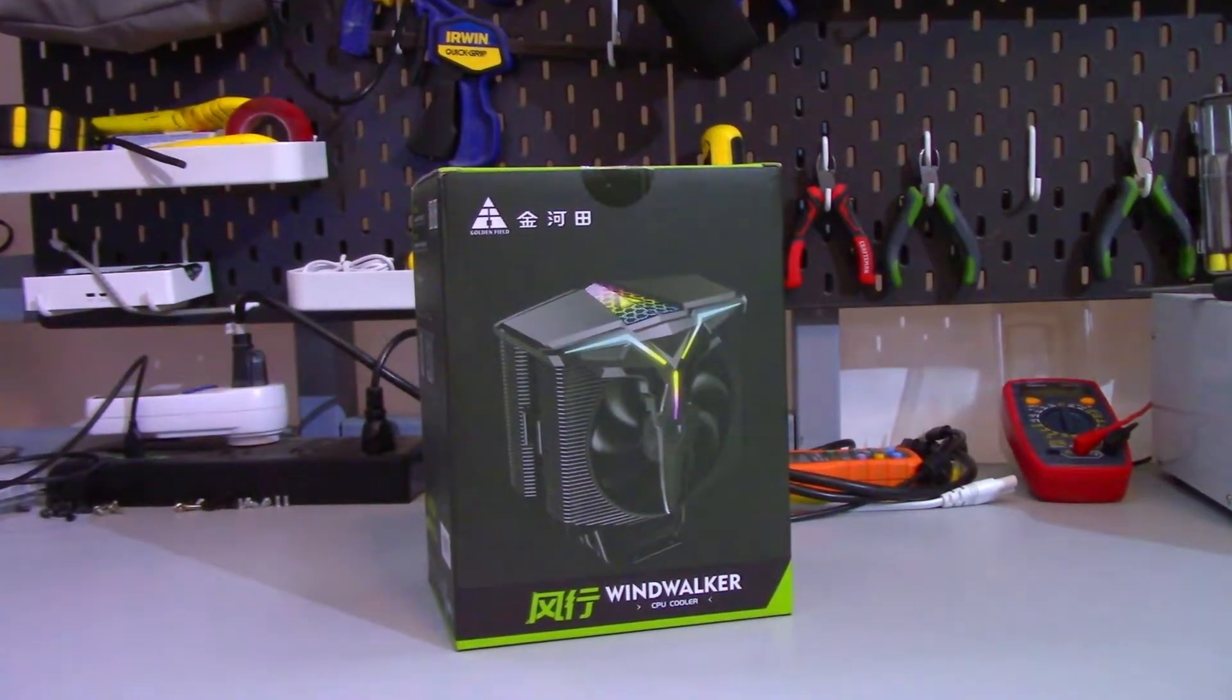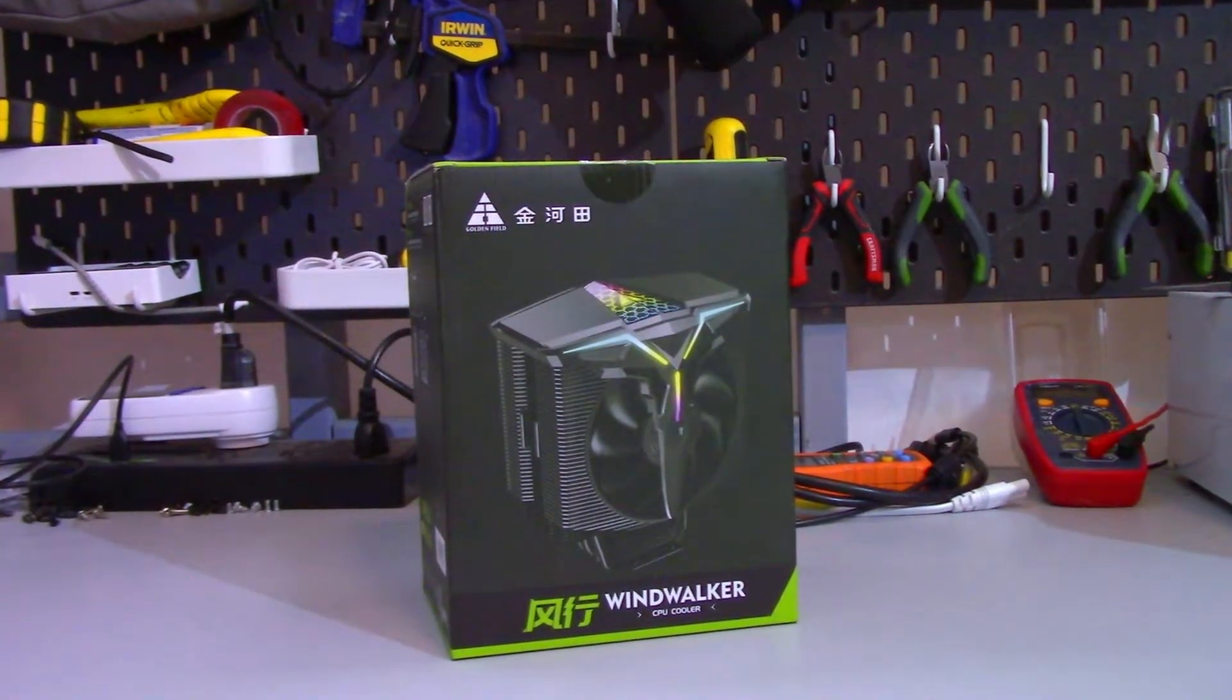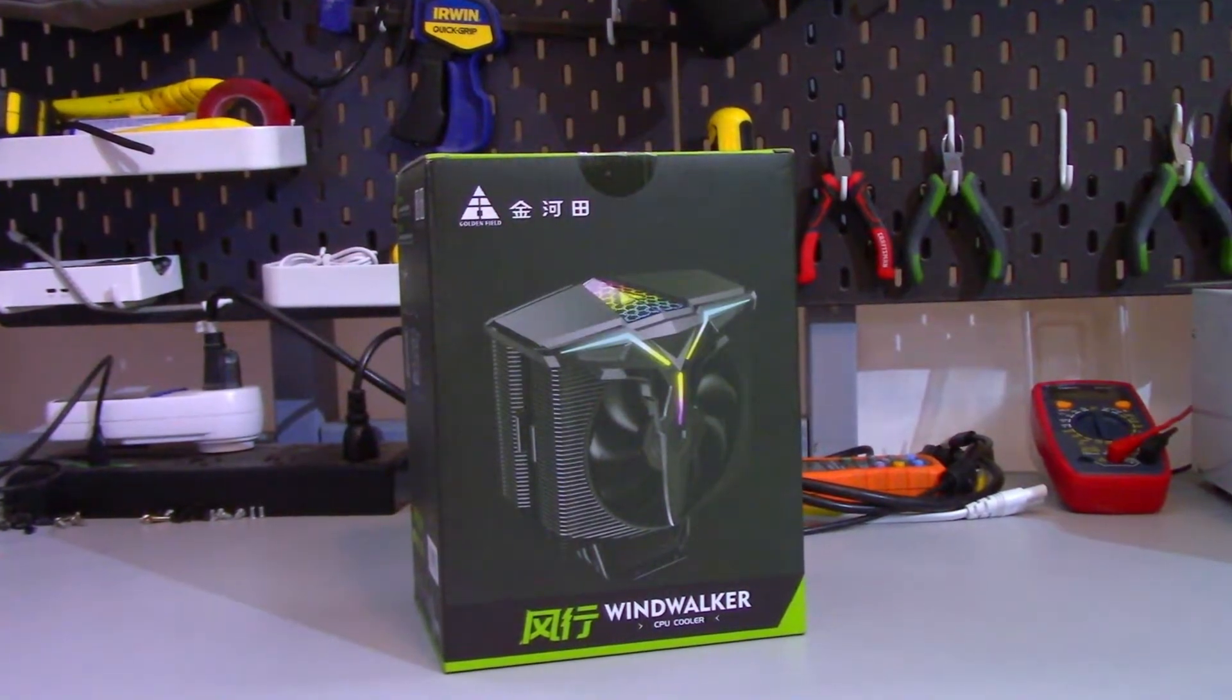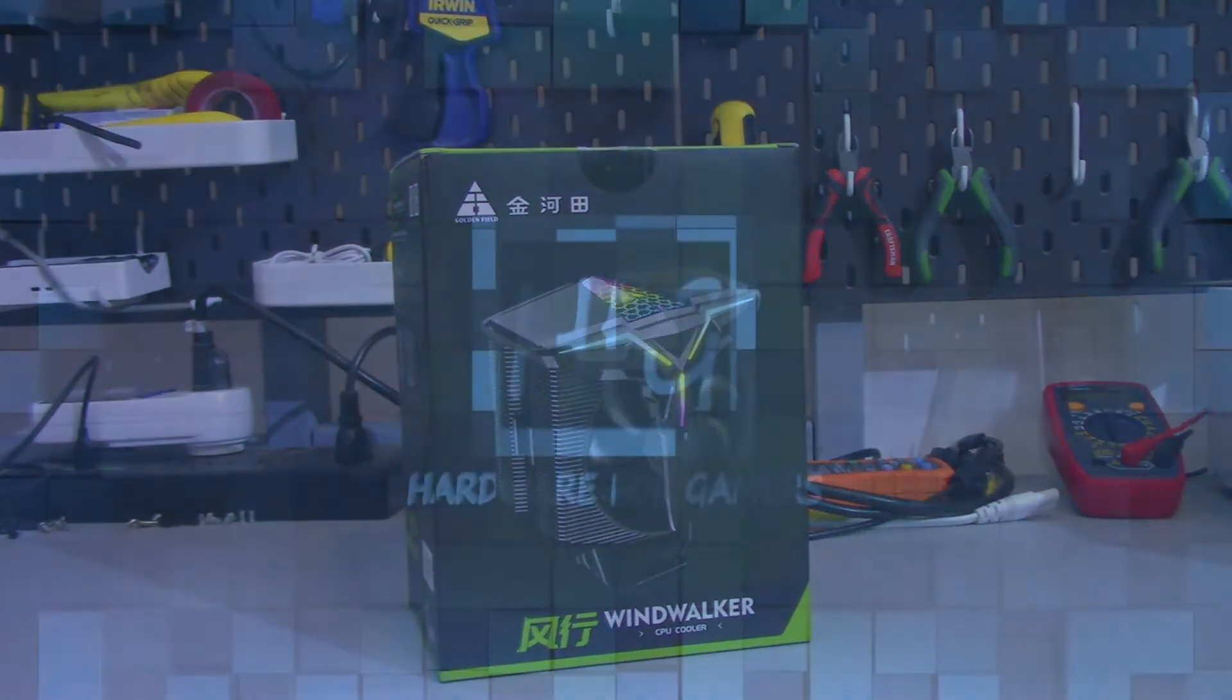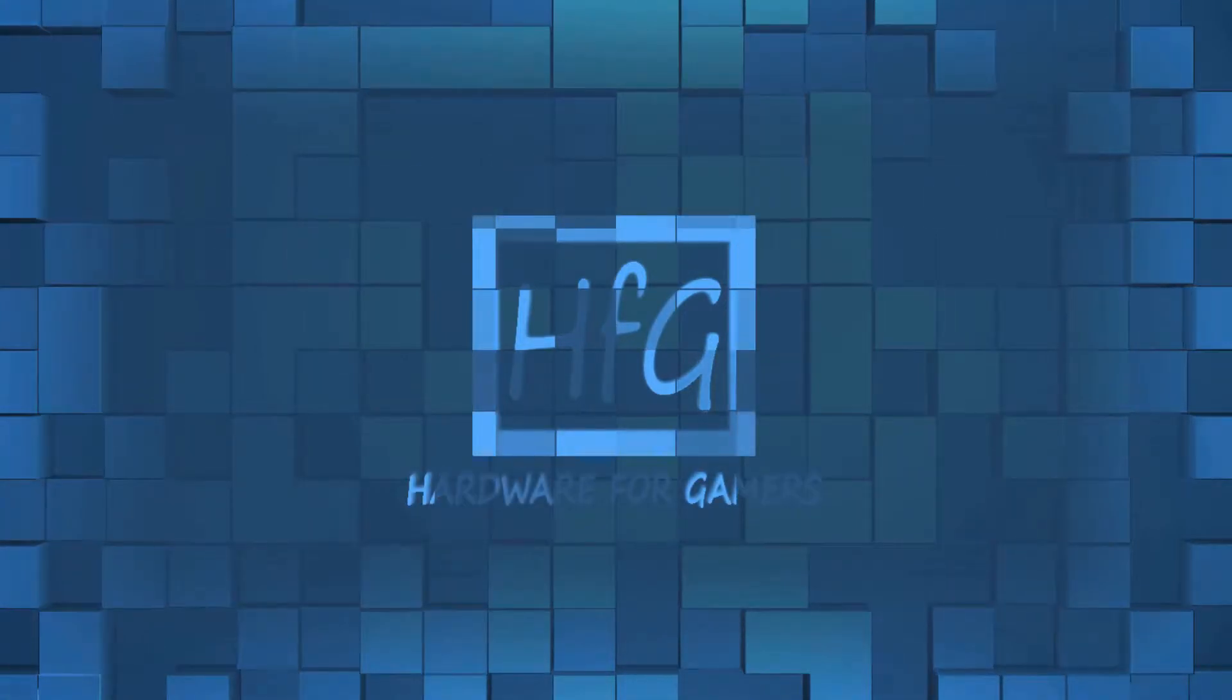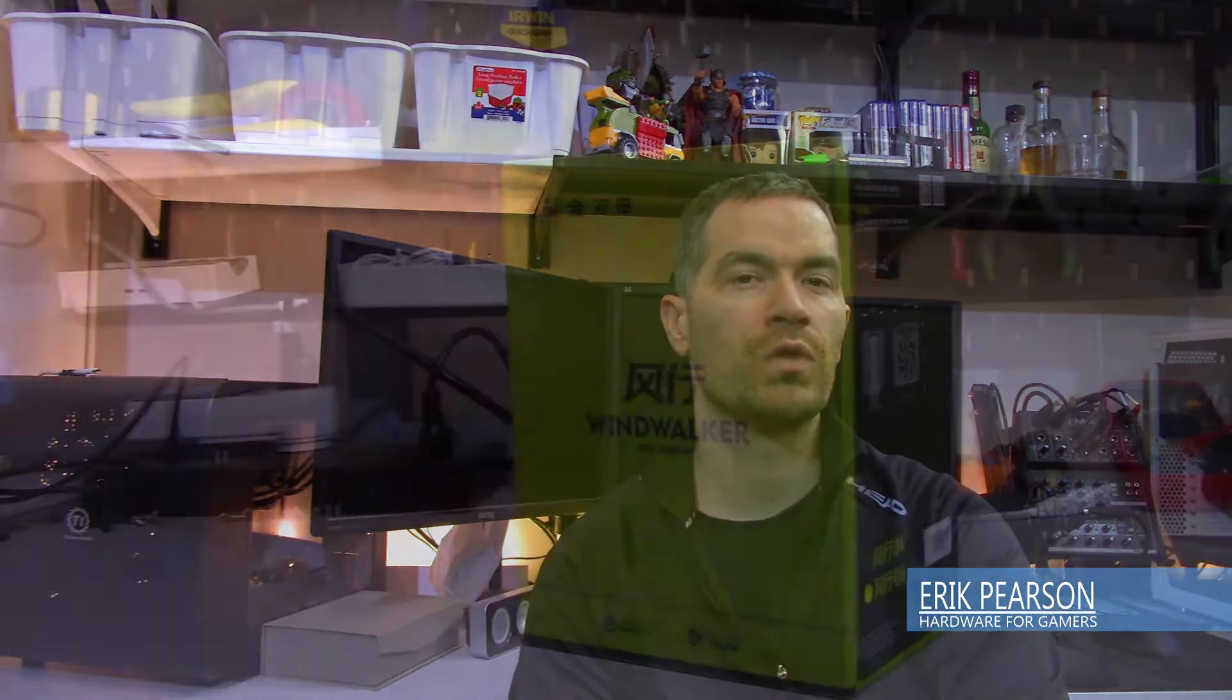The Windwalker from Goldenfield. Is it an ARGB masterpiece or a massive trainwreck? Let's find out. What's up everyone? Eric here and welcome to Hardware for Gamers.